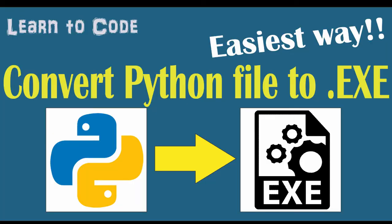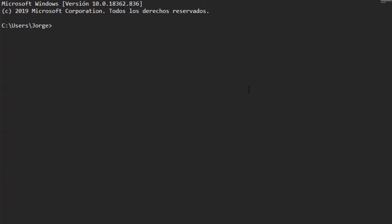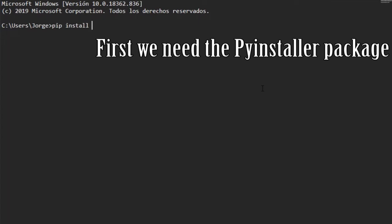Hello and welcome to this new video. Here I will show you how to convert a Python file to an exe file. This is going to be very easy. First we need the PyInstaller package, so we are going to install it using the pip install pyinstaller code.